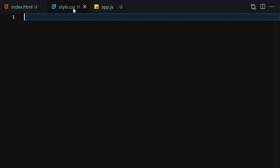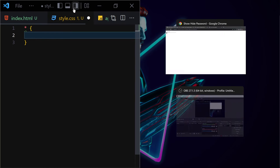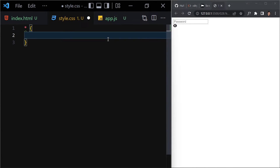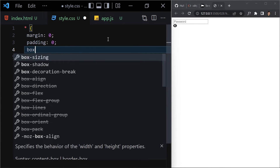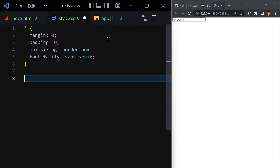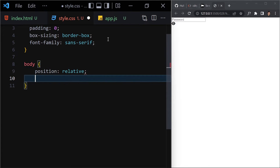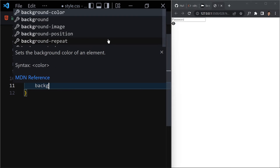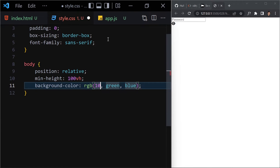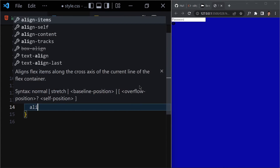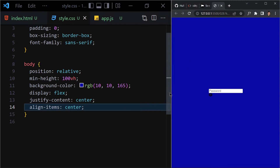Now let's jump into CSS and style things. First, select everything with the universal selector, remove margin and padding, set box-sizing to border-box, and font-family to sans-serif. For the body, set position to relative, min-height to 100vh, and background color to rgb(10, 10, 165) — a bluish color. Then use flexbox to center everything with align-items and justify-content set to center.